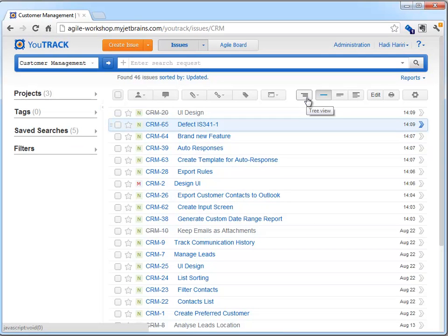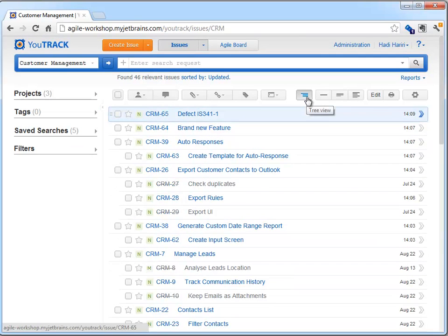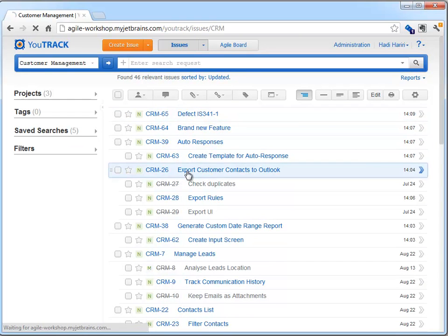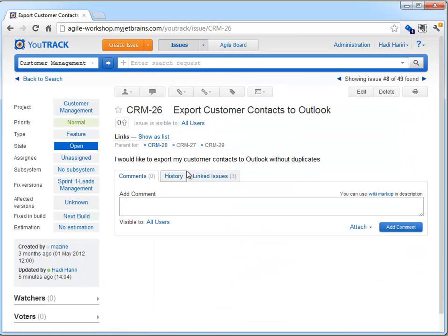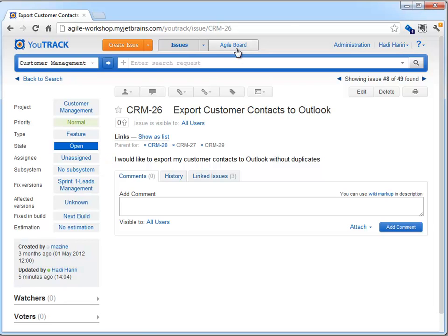Finally, switching to the issues view, we can use the tree view icon to see a hierarchical view of our issues, seeing how a feature has a series of children as subtasks. If we click on the issue, we can also see this relationship. The number of child-parent relationship is not limited, although two is normally recommended.